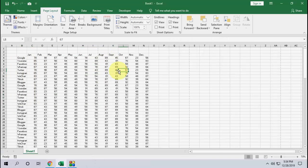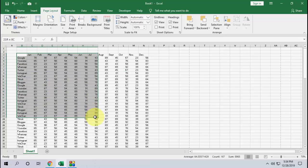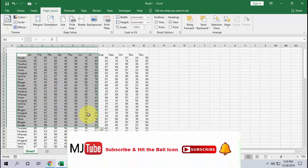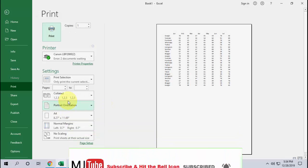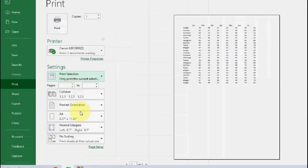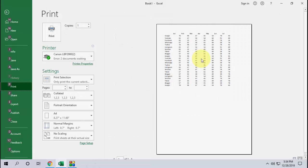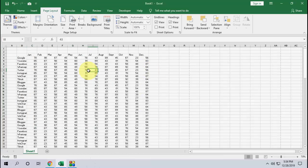It's very simple. Just select your printing area, and after this press Ctrl+P, and then select the print selection, and it will print your selected area.